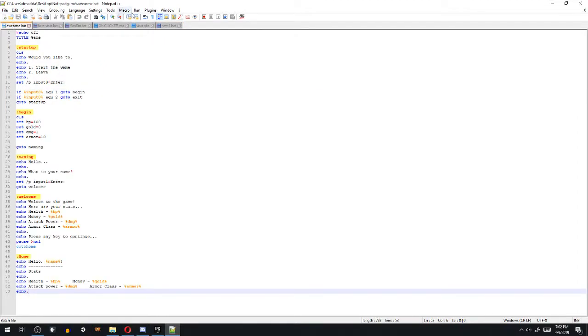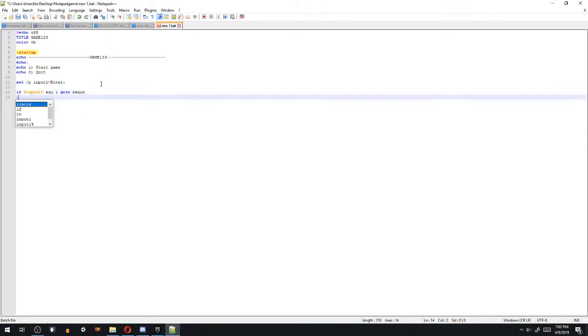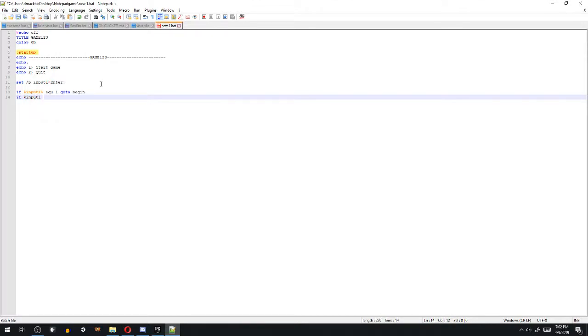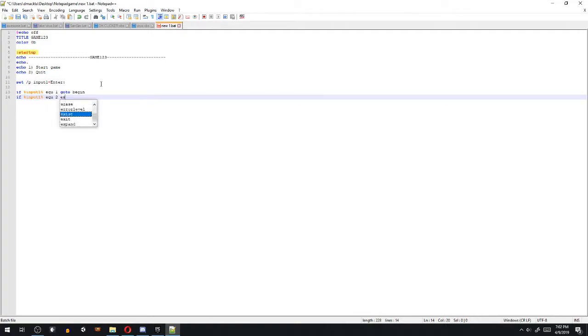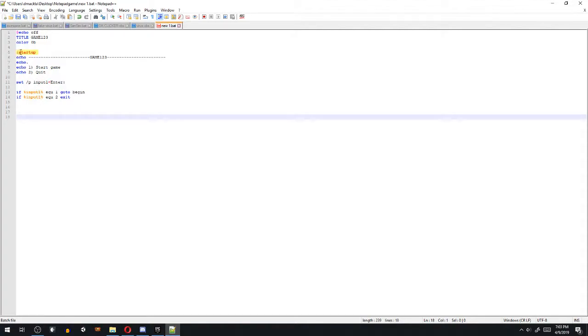Then if percent input1 percent EQU 2, I think I can just put exit.